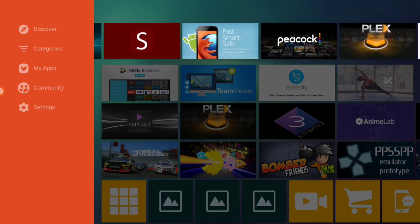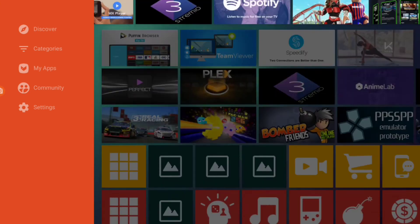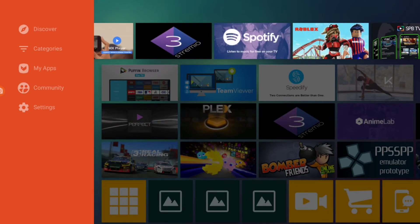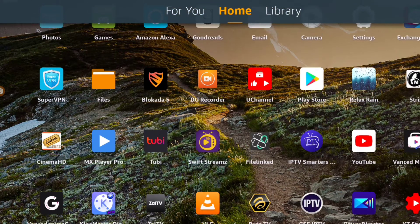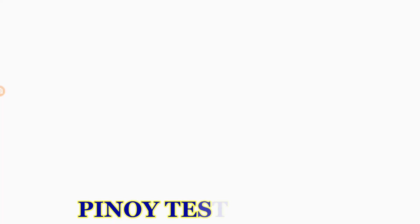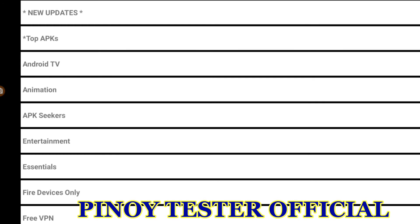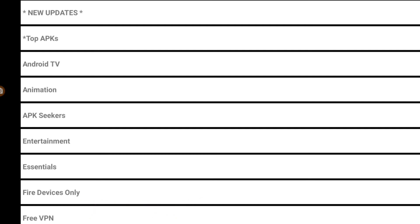You can search for whatever you want in Aptoide TV. The next app I'm going to show you is also like an app store, but it's more limited. However, most apps that you want are already there. This one is called APK Time. There's a new update, but to update it you have to delete the old version first and then install the new version.